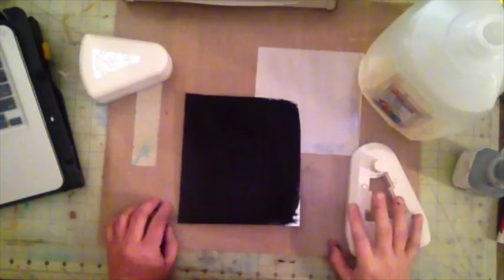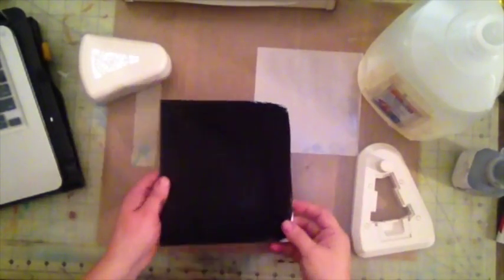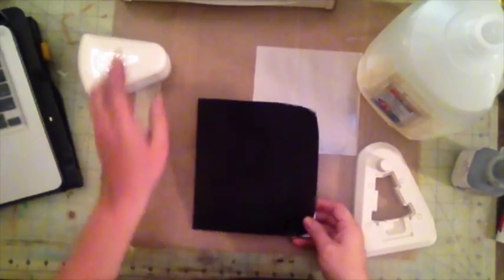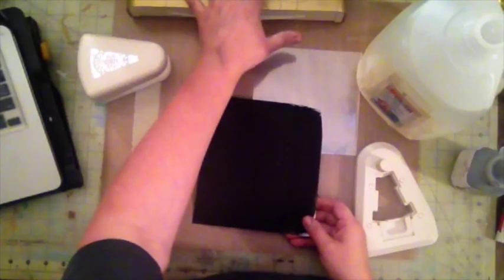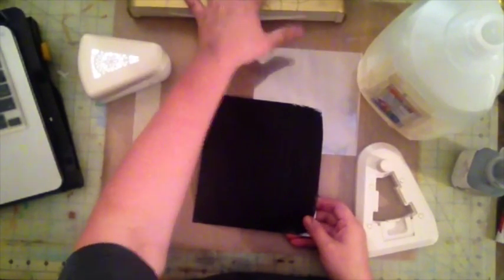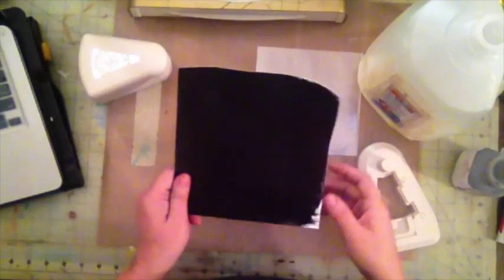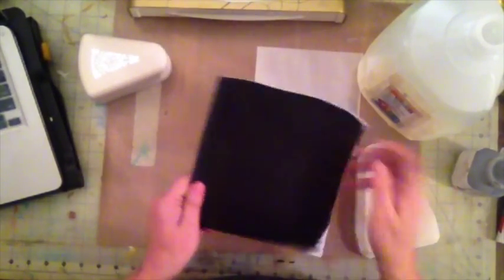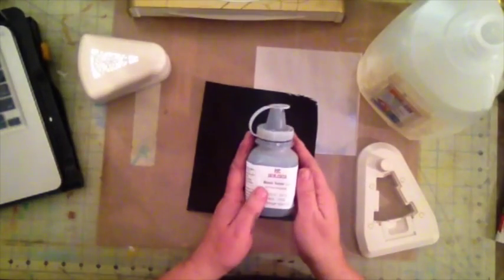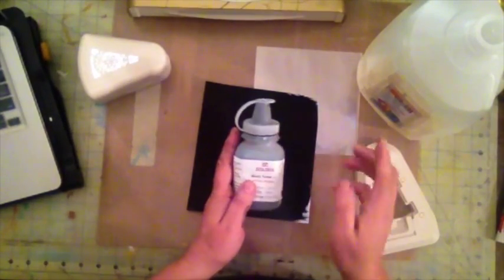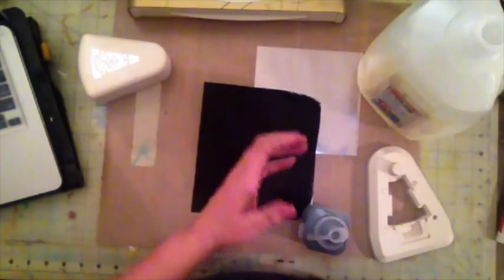Hi, this is Vi from Scrapping Mania. Today I'm going to try to use my Minc, Anna Griffin Minc, and I'm using a paper with black toner. What I did is I created my own toner paint.